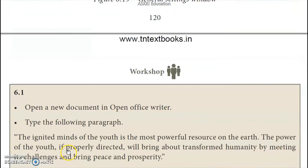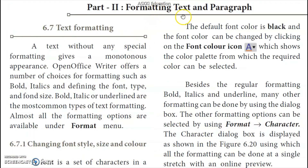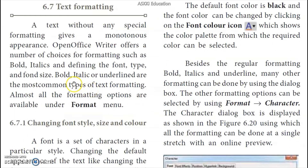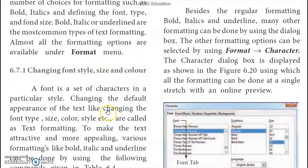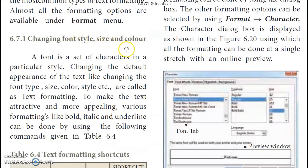We will move on to Part 2 now: Text and Paragraph. I will change the format — font type and size. These are all common types of text formatting, all available in the Format menu. How to change the font style, size, and color.